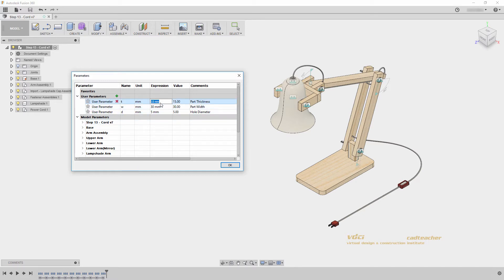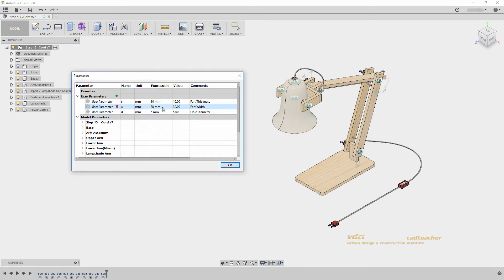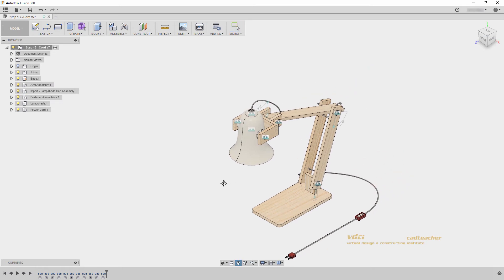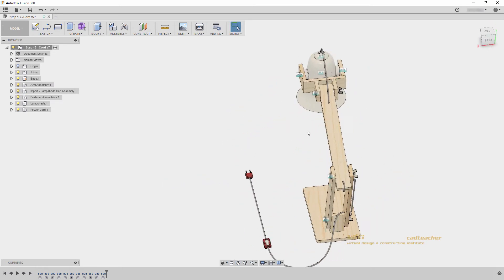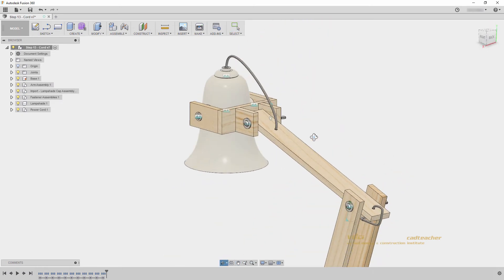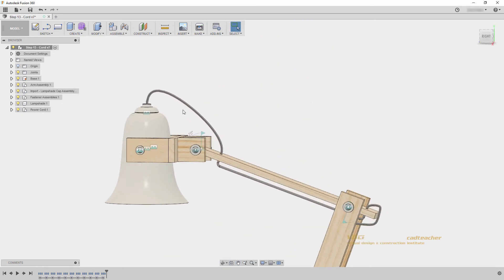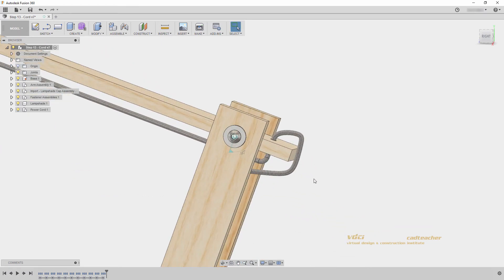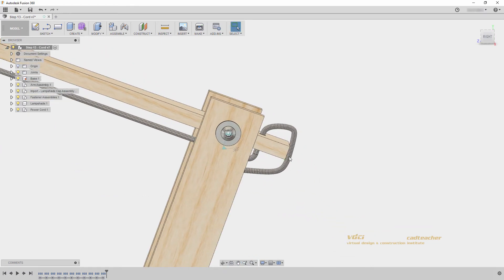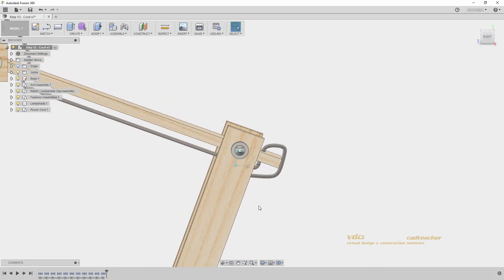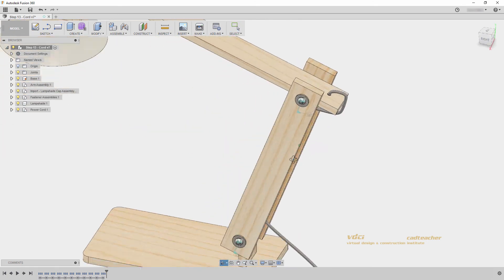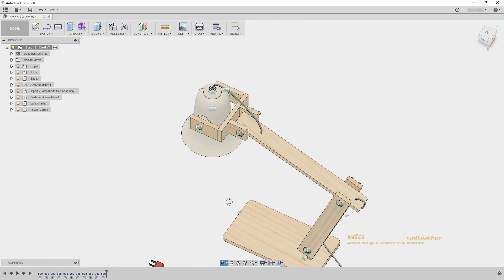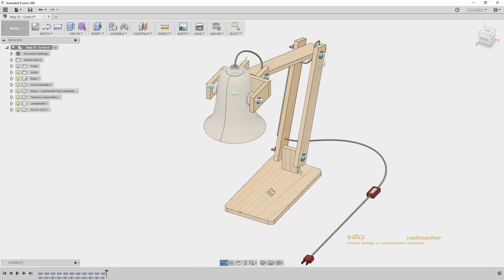I will change my thickness to 10, and the width to 40. Let's hit OK, and see what our model looks like. We can see that the sketch for our power cord is automatically updated. It has become a little tight on this corner, but that is okay. It still looks okay, and all of our geometry seems to be updated accordingly.